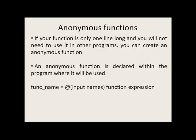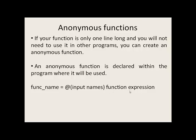If you have a function that is only one line long and you will not need to use this function in other programs, you can create an anonymous function. An anonymous function is declared within the program where it will be used. Here's the general format of an anonymous function: the function name, equals, the at symbol, the list of inputs or arguments that will go into the function, and finally the function expression itself.